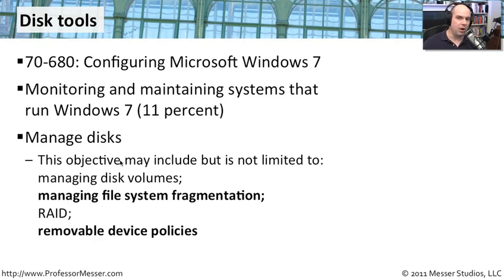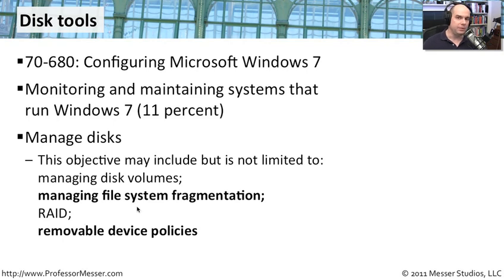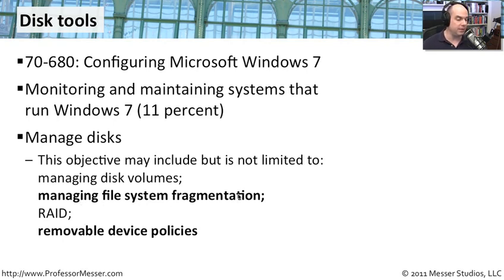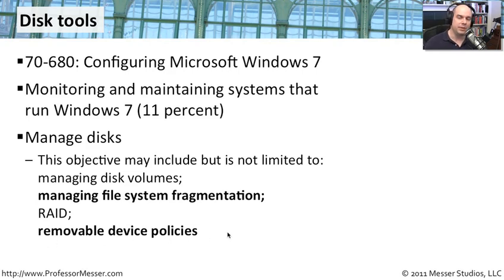If you recall our previous video, we looked at managing disk volumes and RAID. We split that up, and in this particular module, we're looking at managing file system fragmentation, removable device policies, plus some other extra things that you can do in Windows 7 to keep your disks running at peak efficiency.